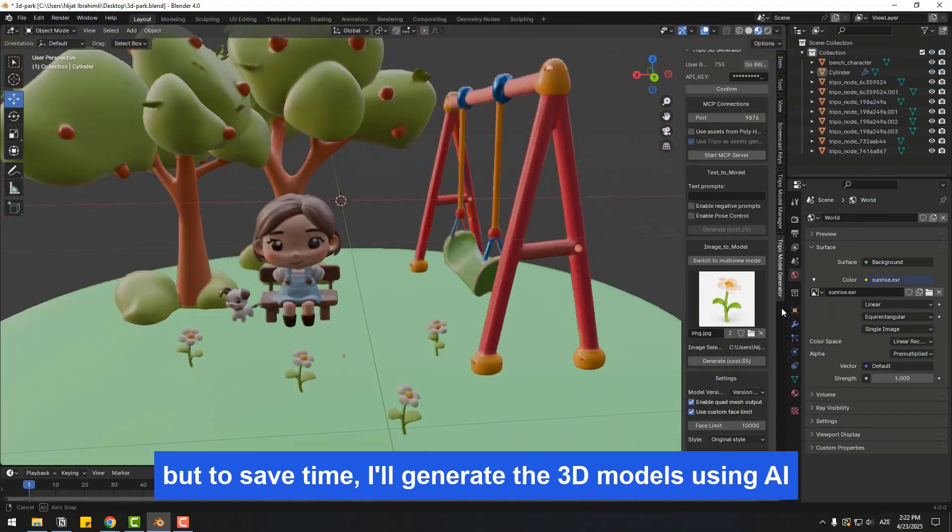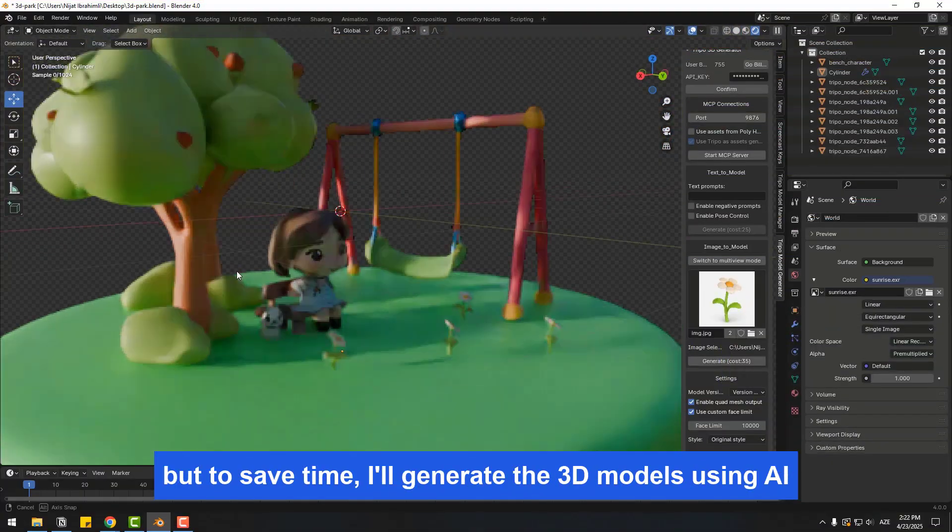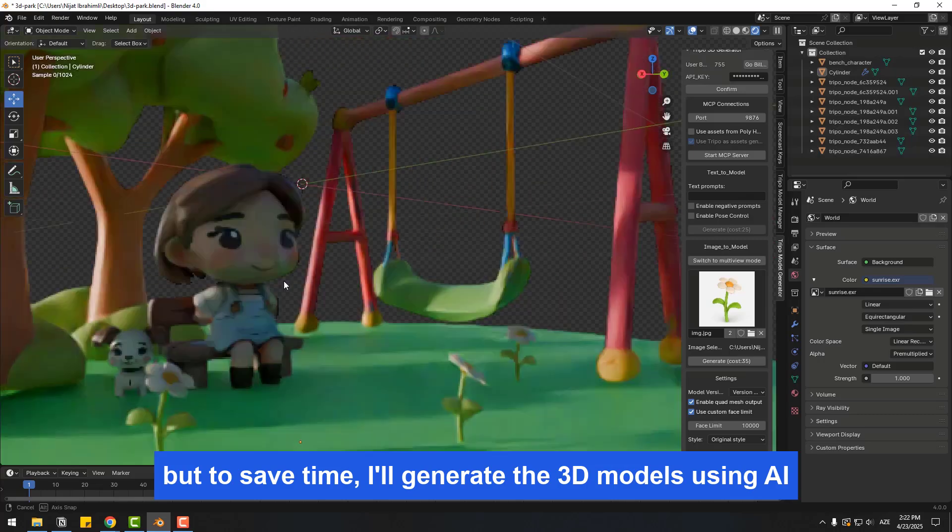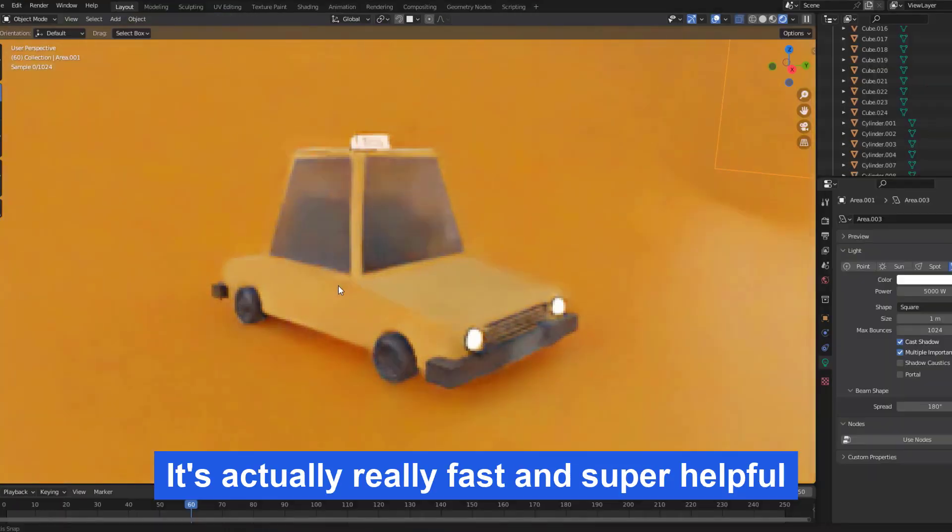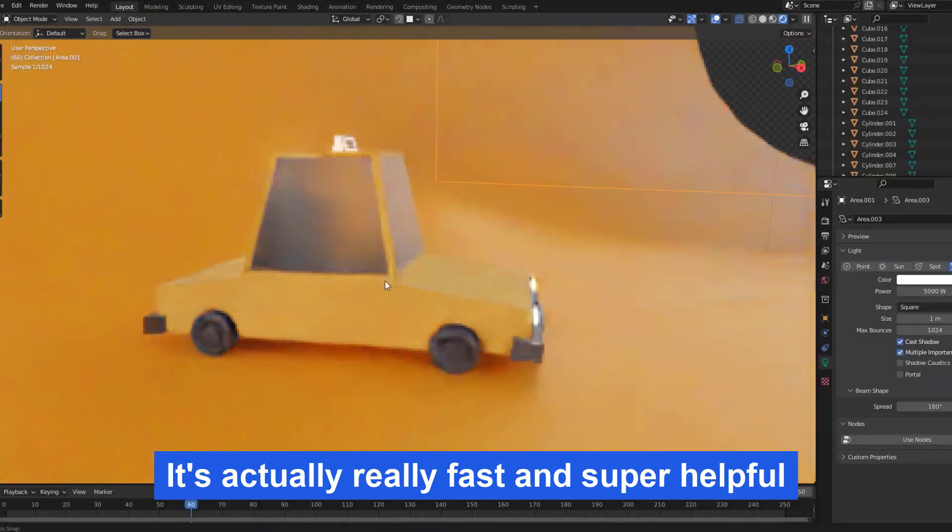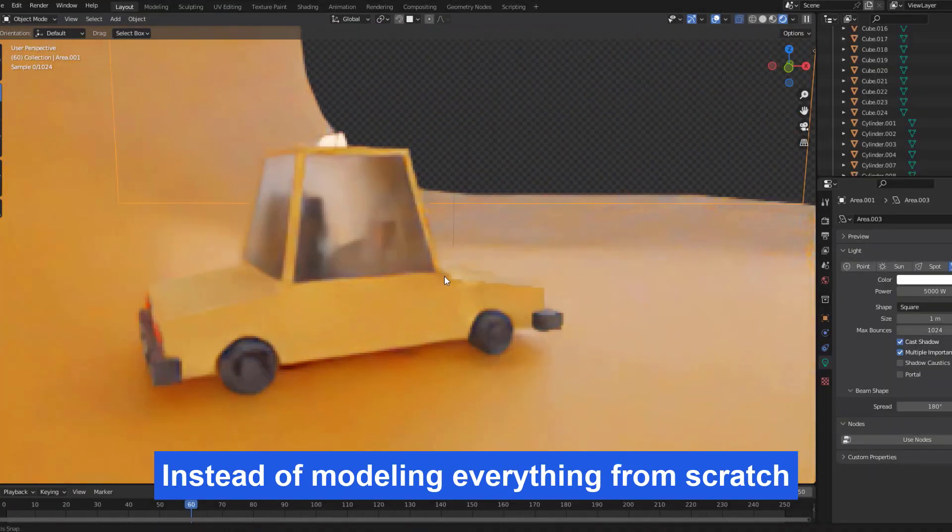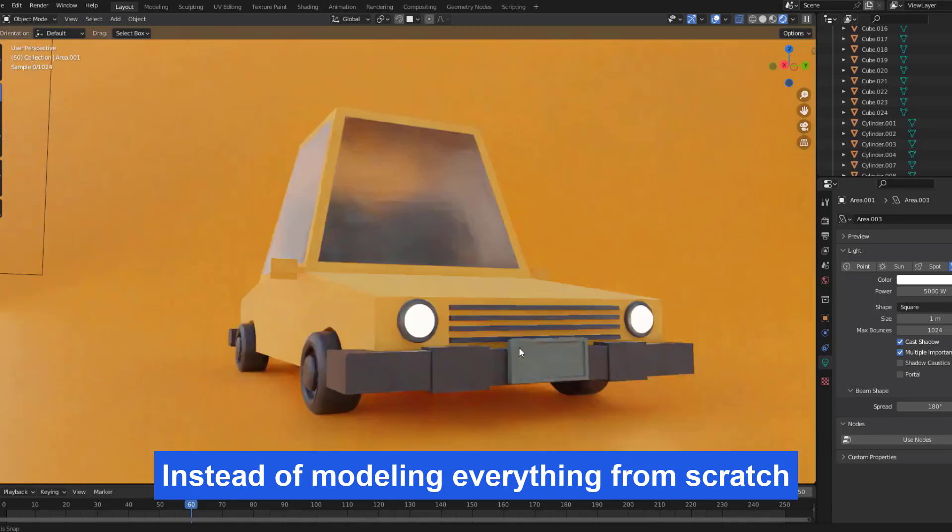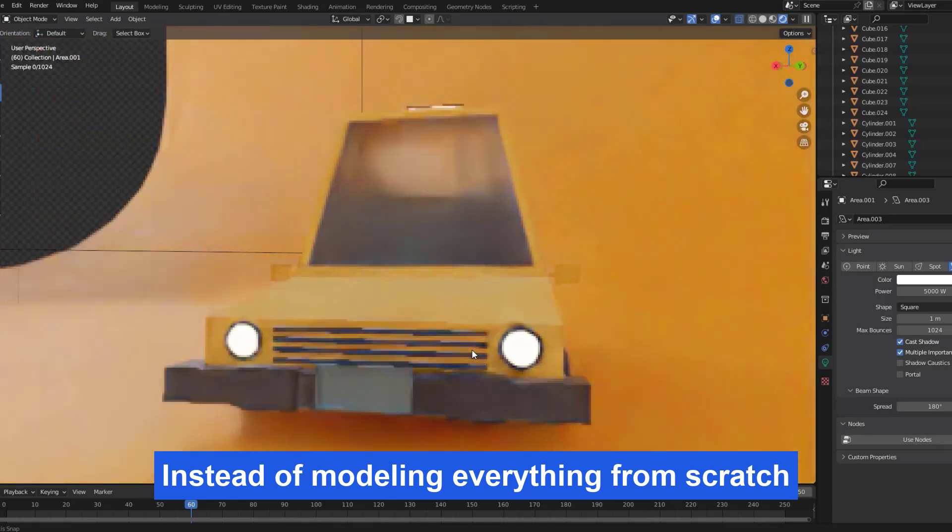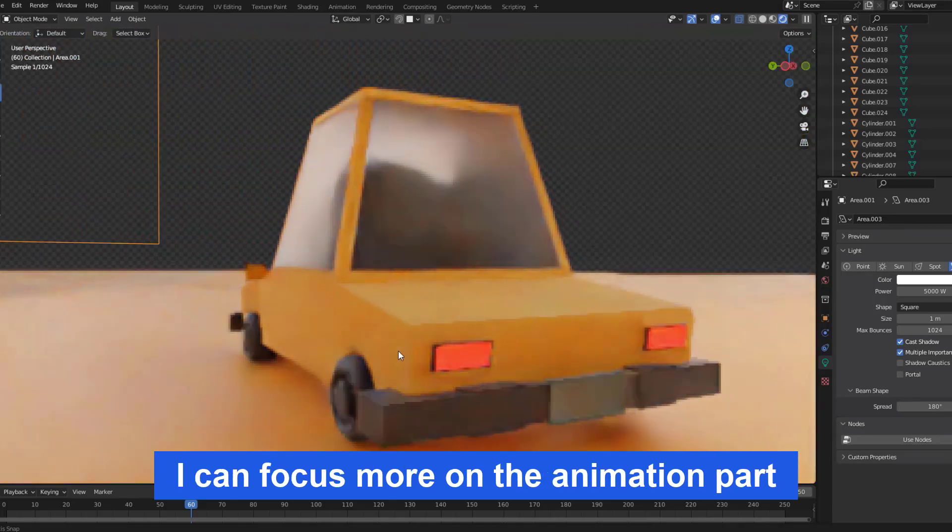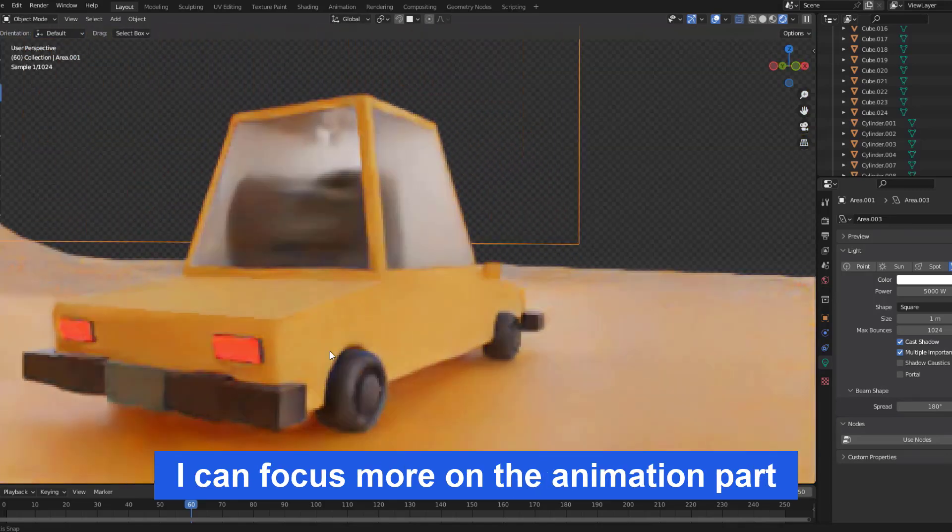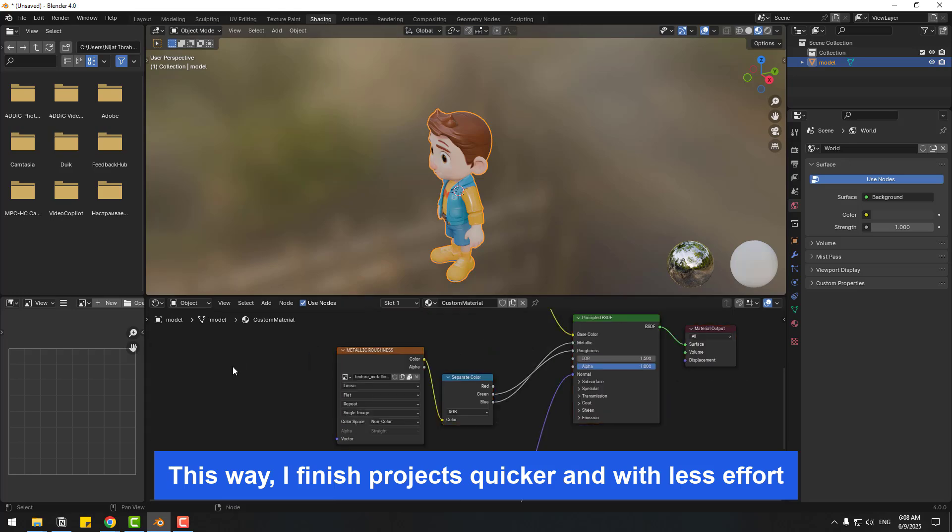It's actually really fast and super helpful. Instead of modeling everything from scratch, I can focus more on animation part and this way I finish project quicker and with less effort.